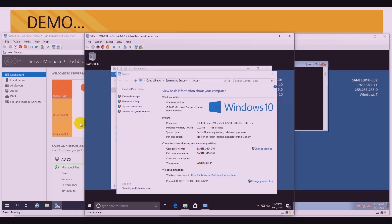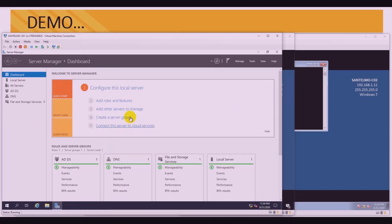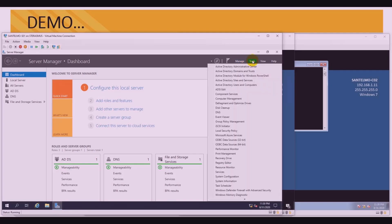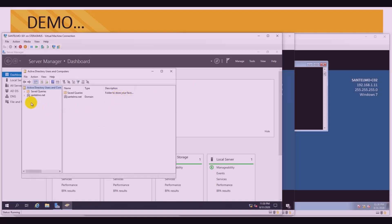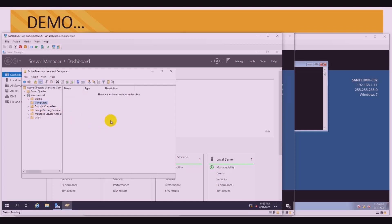Let's join the clients onto the domain. Let's go back to the server first. We'd like to open Tools, then click on Active Directory Users and Computers. We want to see these two workstations registered onto the domain after the join process. Click on santelmo.net, then Computers — so initially we don't have any computers being part of the santelmo.net domain. Let's start with Windows 10.